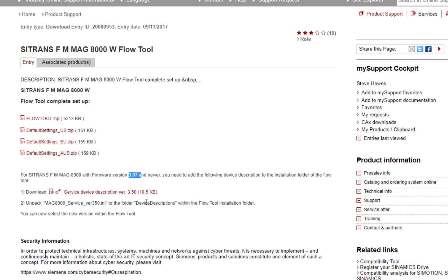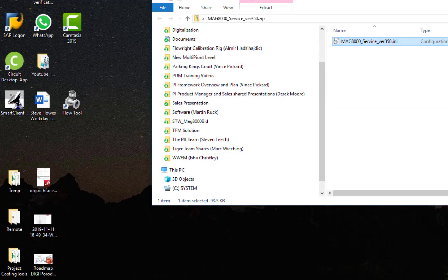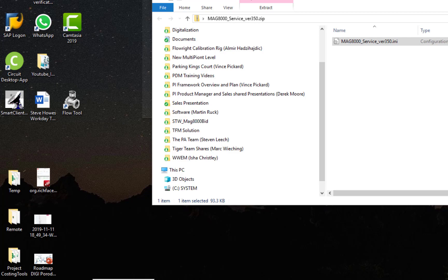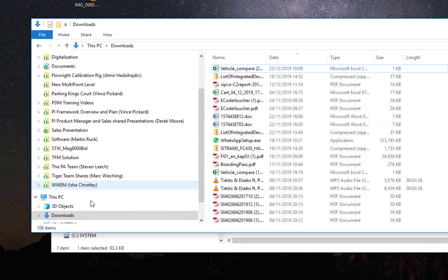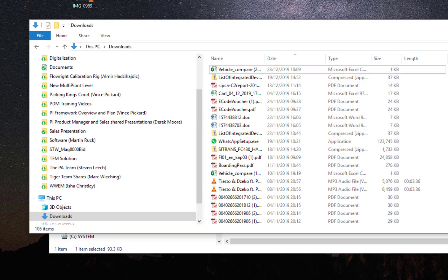It tells you to put that in the device description for Flowtool. So where is that on a Windows 10 PC? I'll open another window—it's larger.